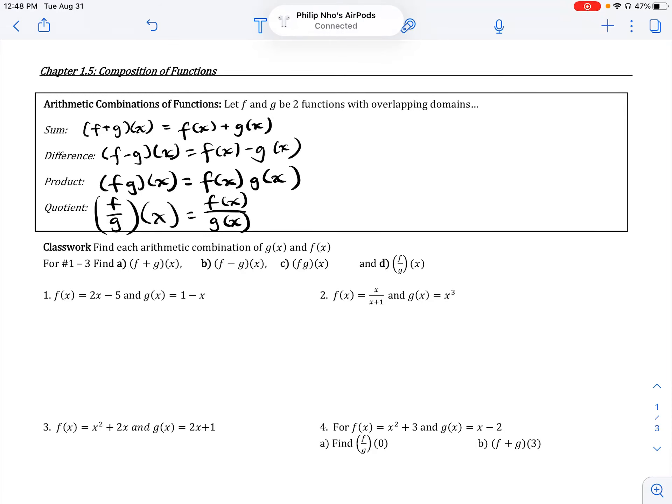Although this lesson is titled Composition of Functions, which we will get to, I actually want to start by talking about combinations of functions. We're going to look at these algebraically, and then in another video, I will look at how we can graph combinations of functions.